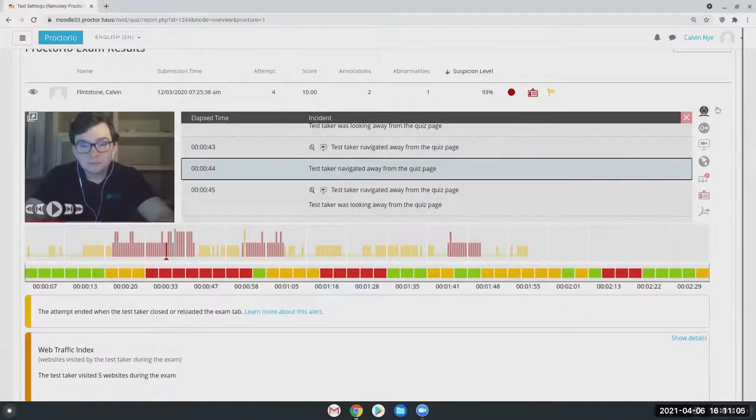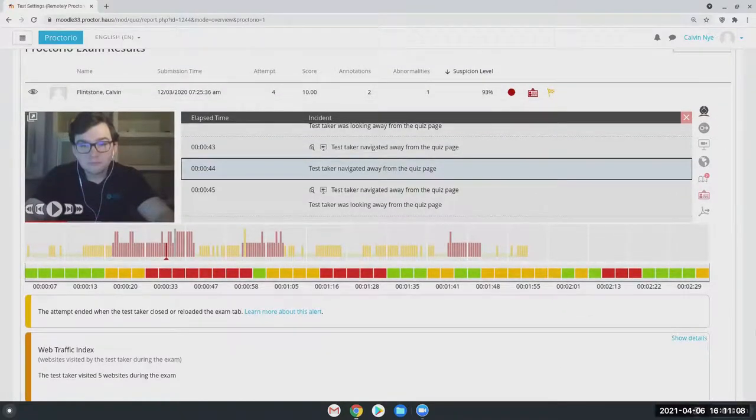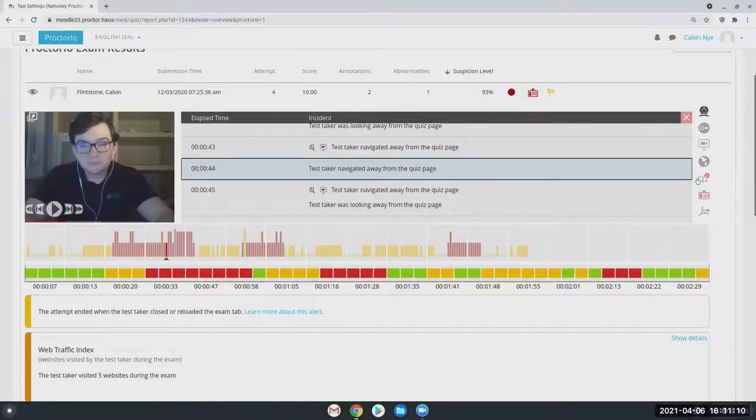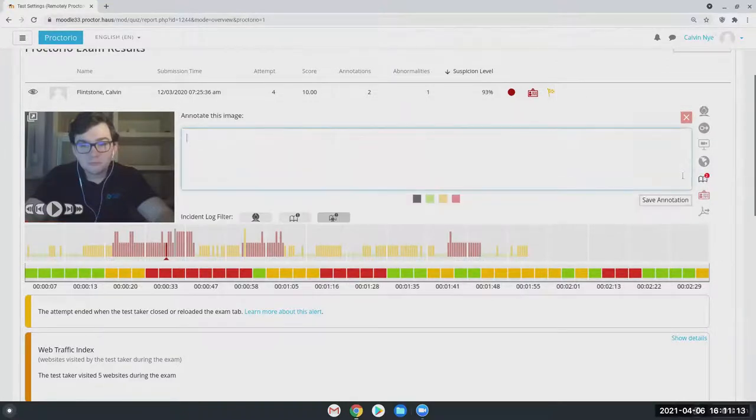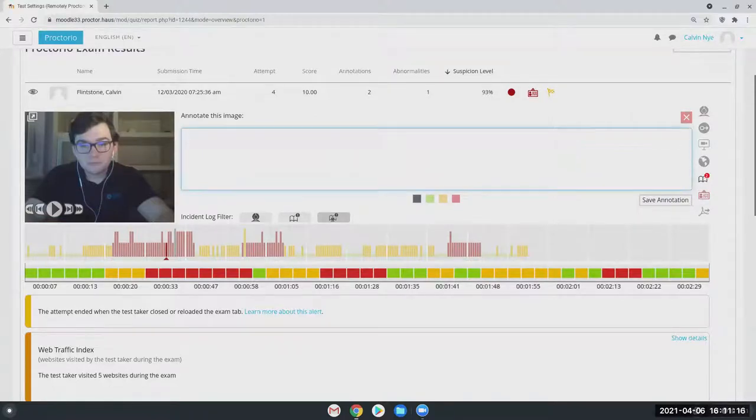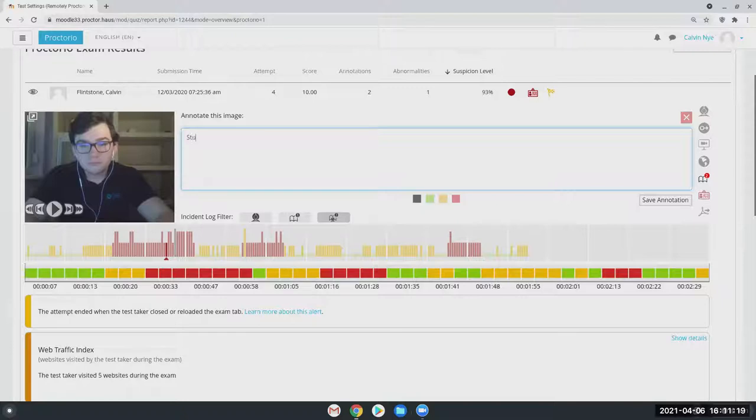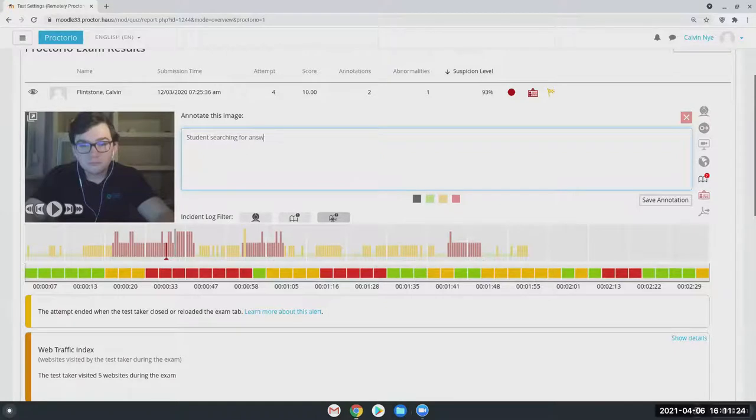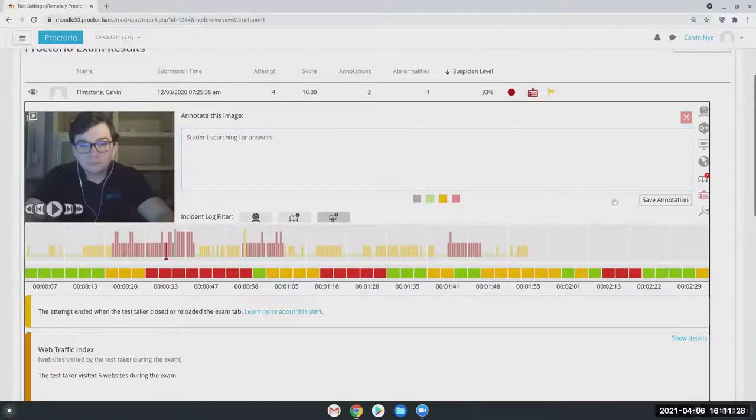Another very useful feature in this Proctorio gradebook is what we call it, is this open book icon. This is where you're going to be able to make any of your own notes as you review the attempt, such as student searching answers. And then you can then color coordinate that flag and save it.